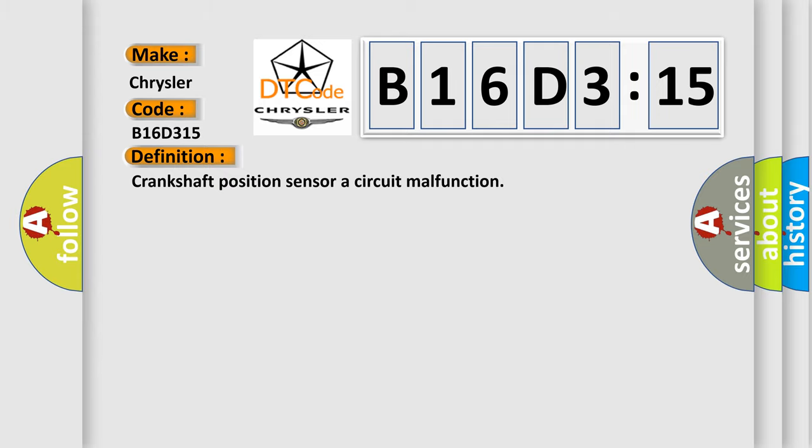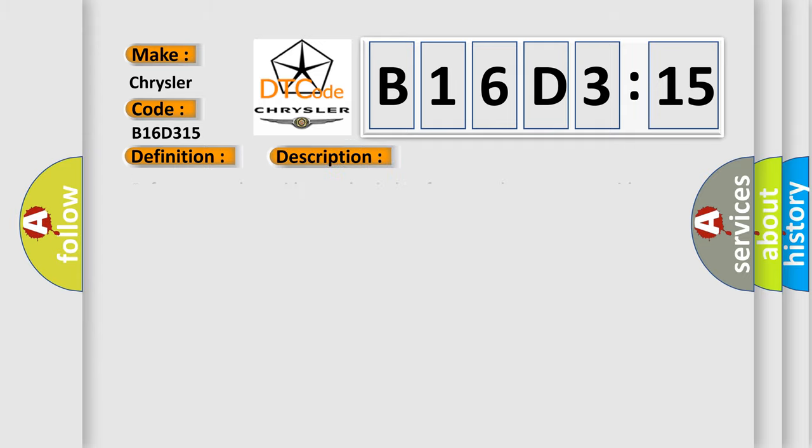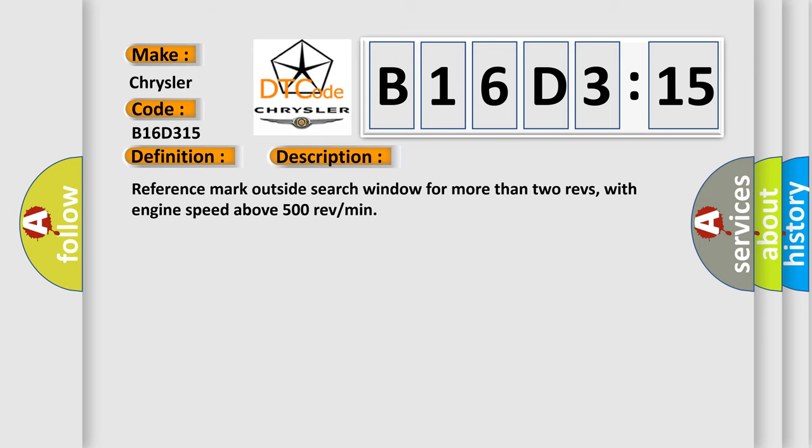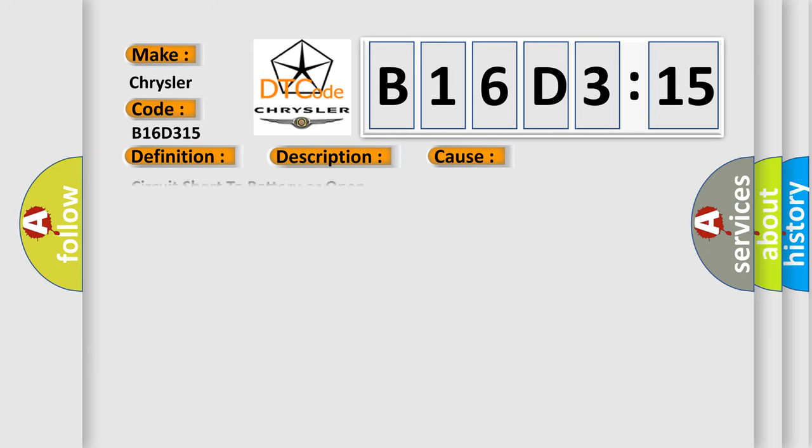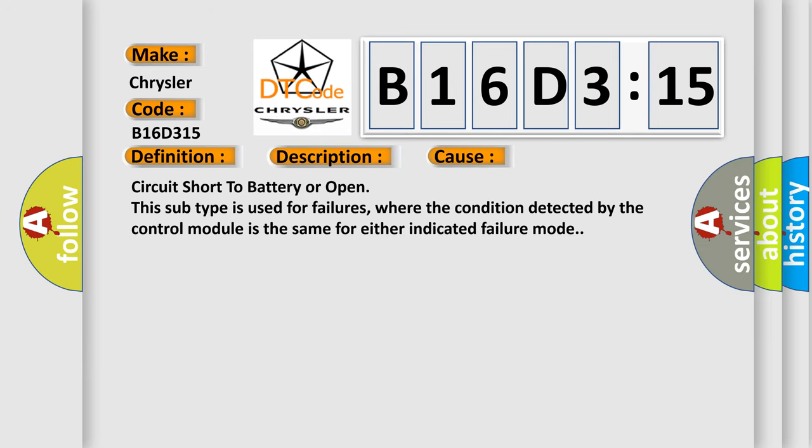And now this is a short description of this DTC code. Reference mark outside search window for more than two revs, with engine speed above 500 RPM. This diagnostic error occurs most often in these cases.